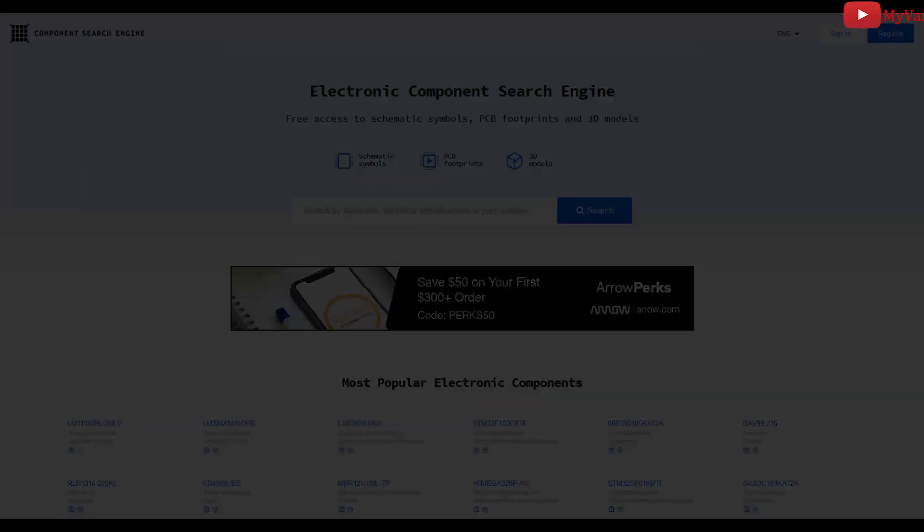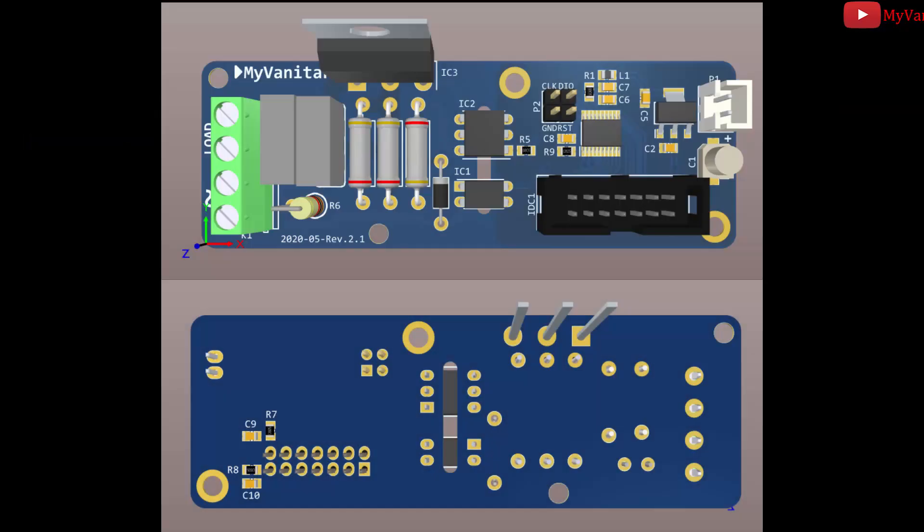Another option is to download the libraries from the componentsearchengine.com. Just you need to write the component name here, and Bob's your uncle. These two pictures show a 3D view from the top layer and a 3D view from the bottom layer.